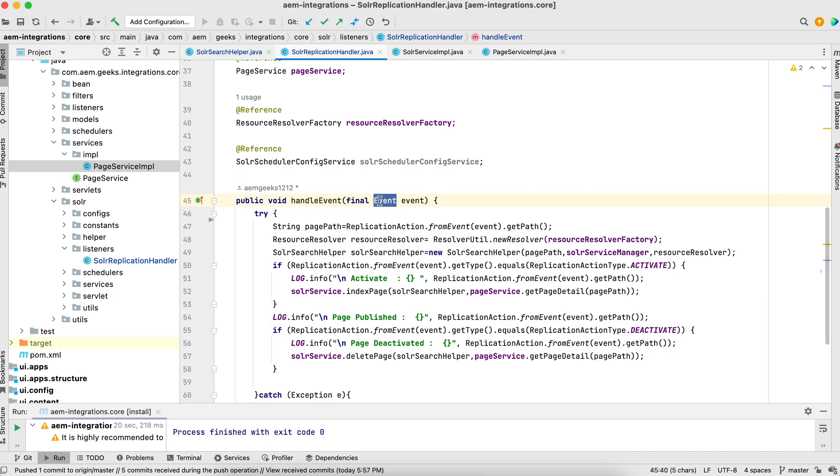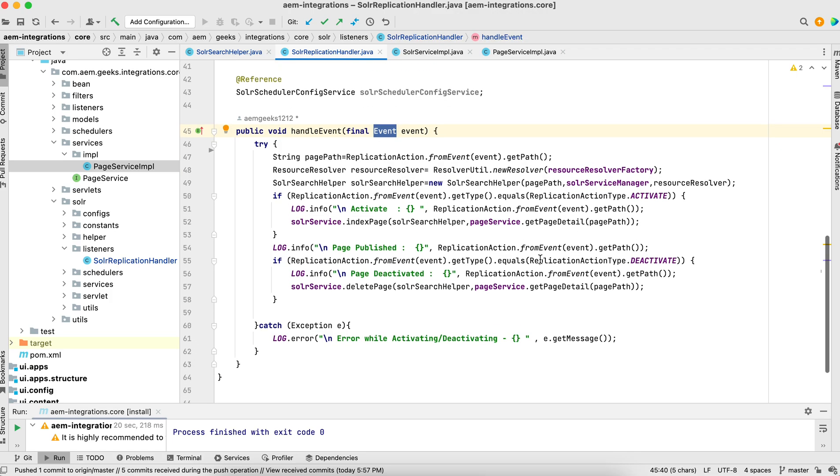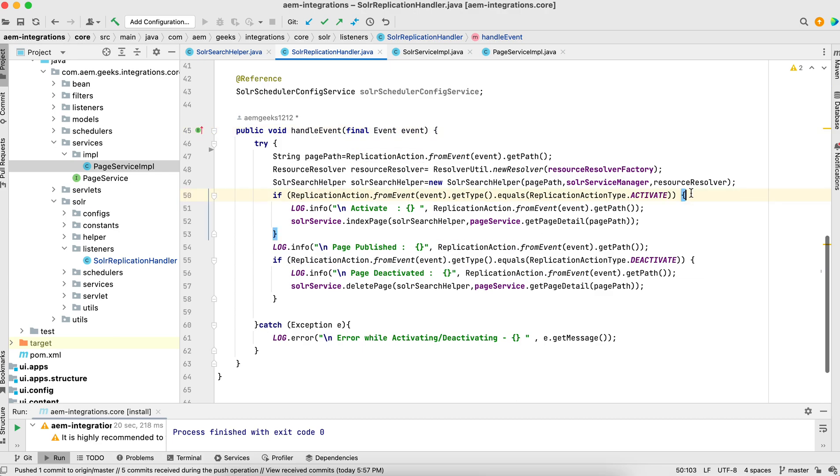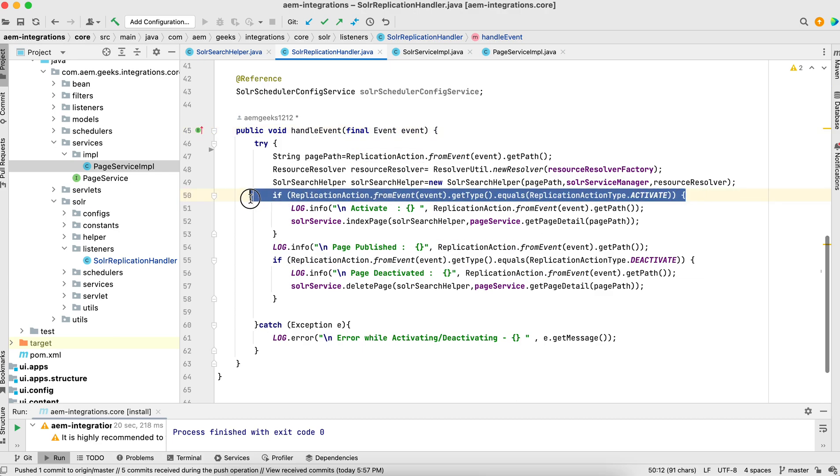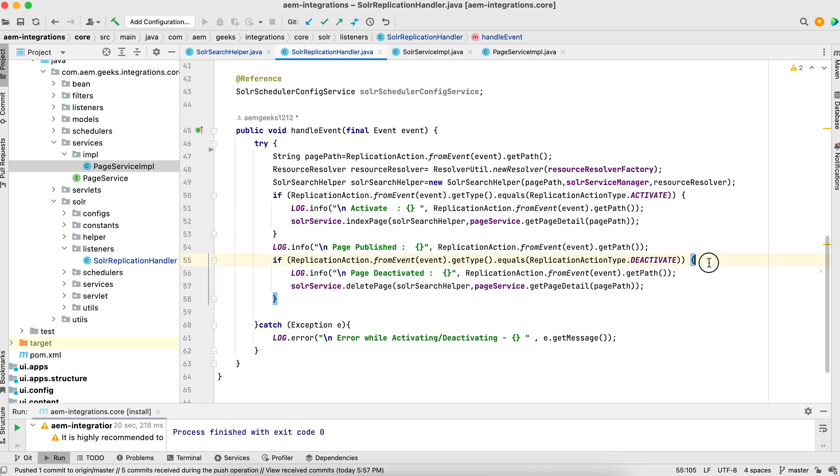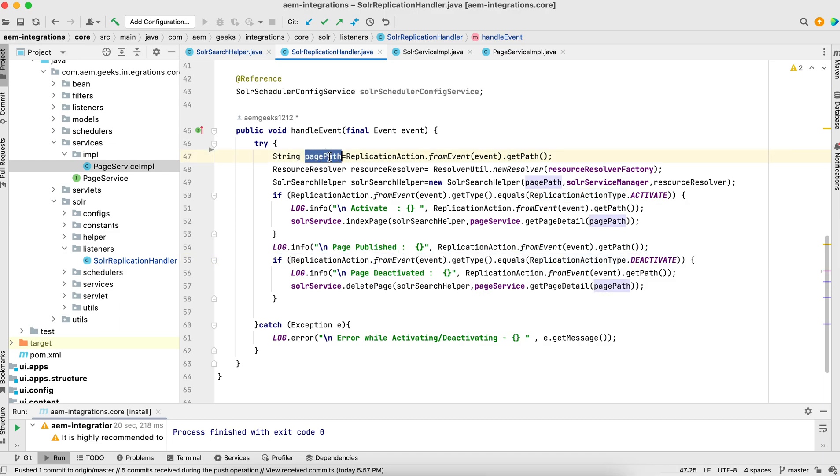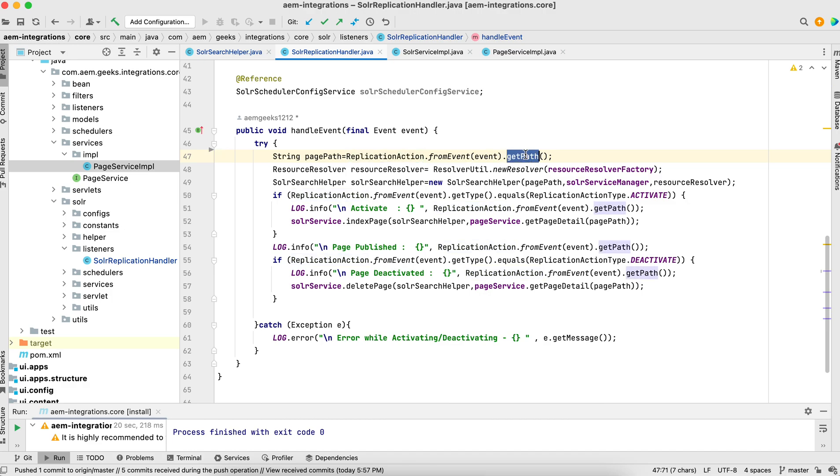It will have the event. Here you can get whether it's a replication, whether it's an activation publish or unpublish. Same way I got the page path from this replication event - event.getPage.